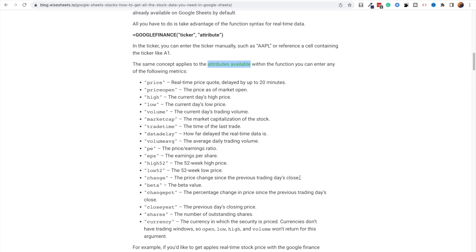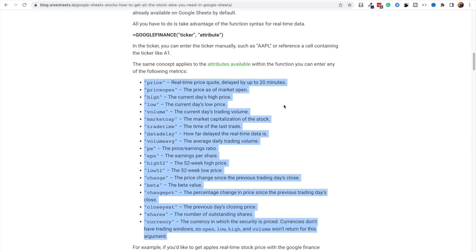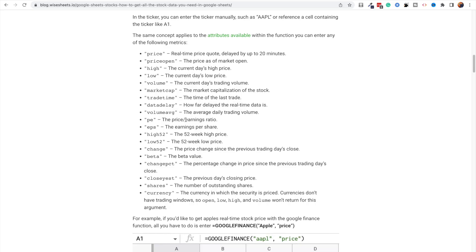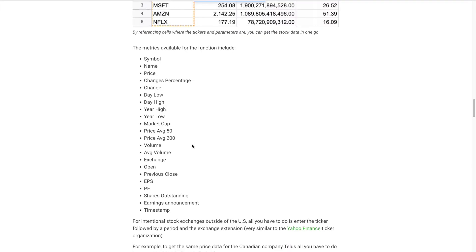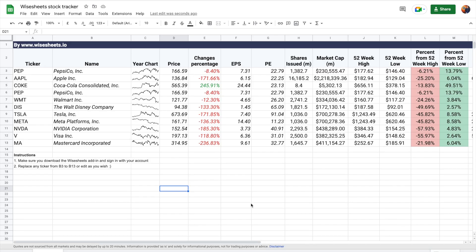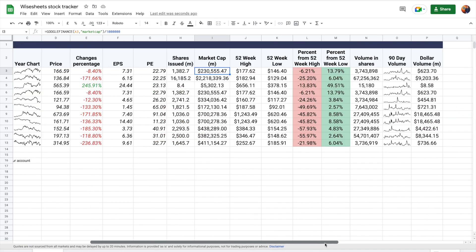Now that you know how to use the Google Finance function and the Wise Price function, it's important to know what attributes and parameters are available. We've written an article covering the attributes available for the Google Finance function along with notes on what each means, and separately the parameters available for the Wise Price function. By combining both functions, you can build truly unique ways of analyzing companies — for example, a stock tracker that lets you keep track of your stocks and how they're doing.